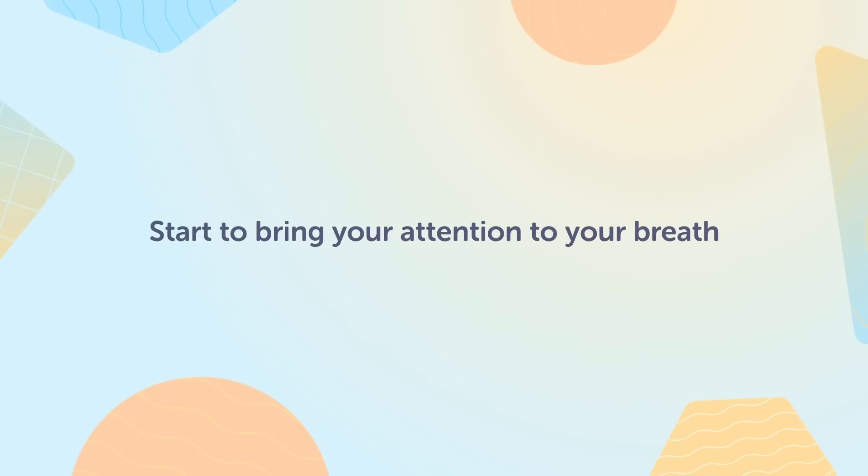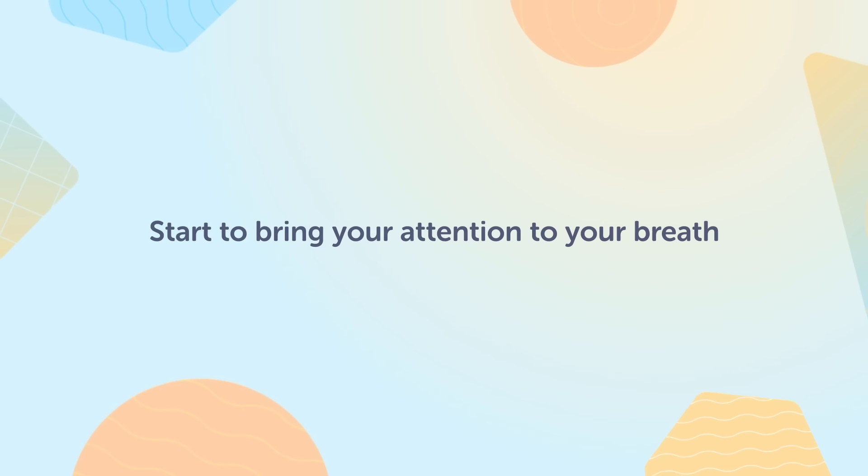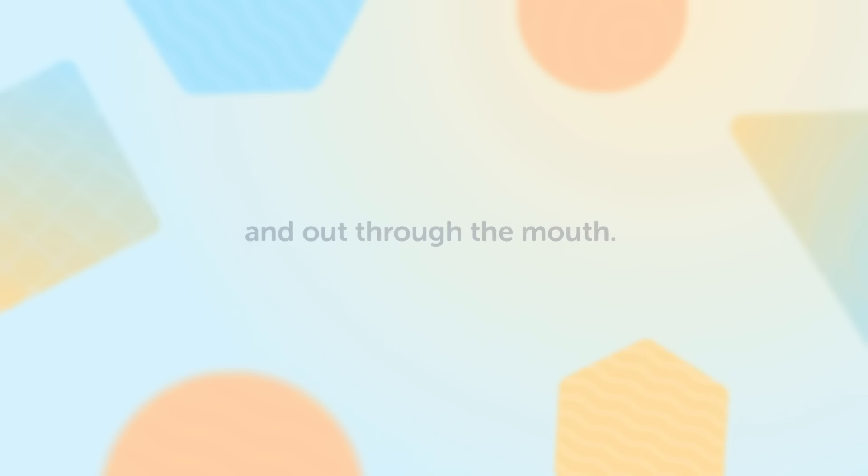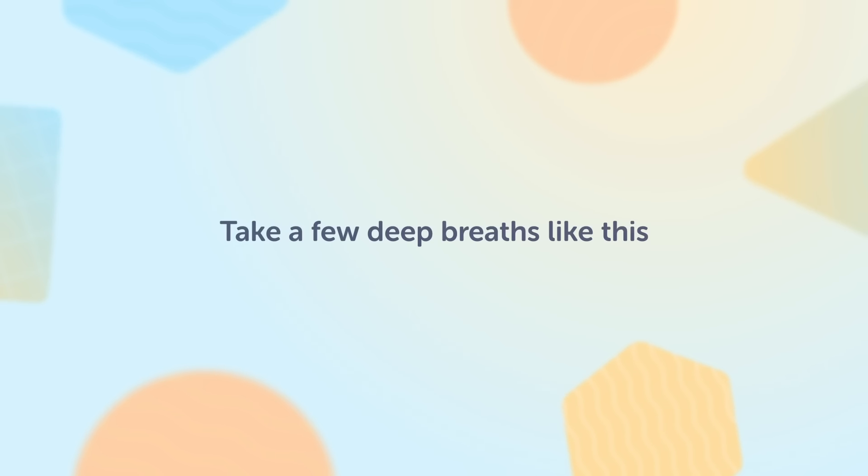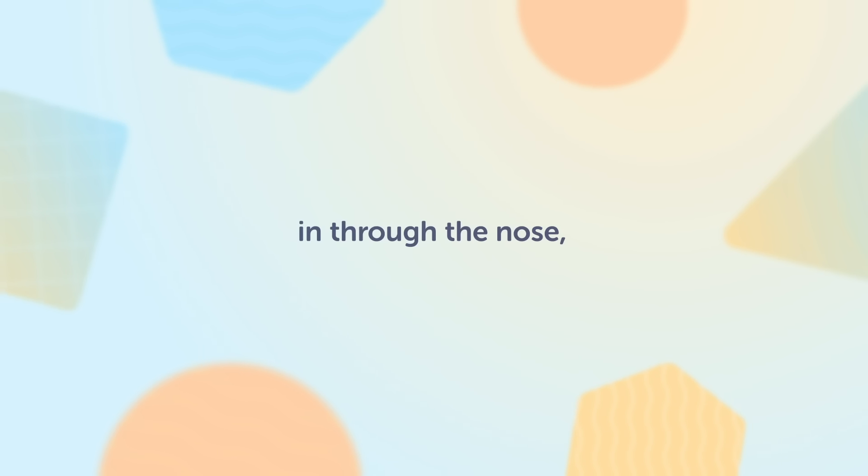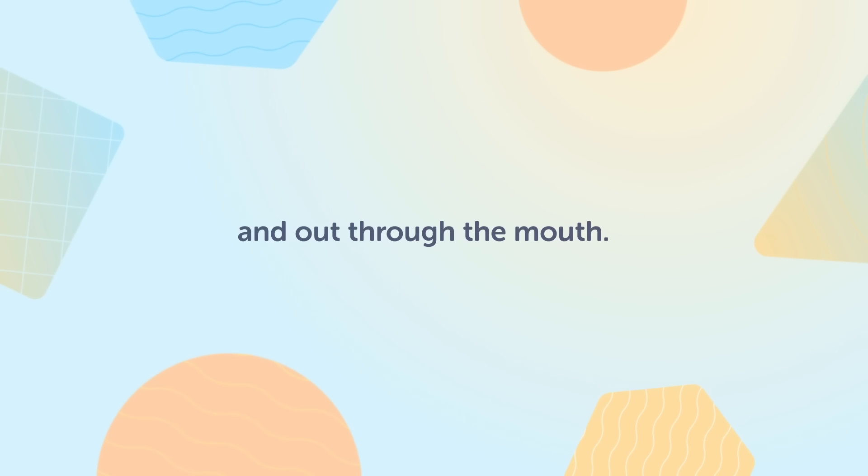Start to bring your attention to your breath and start to breathe in through the nose and out through the mouth. Take a few deep breaths like this, following this pattern. In through the nose and out through the mouth.